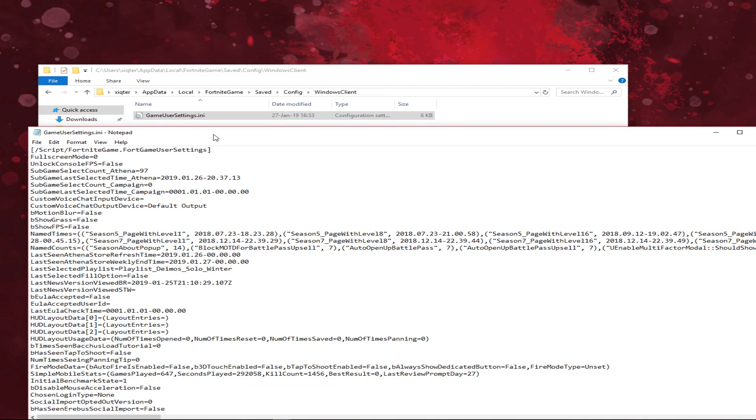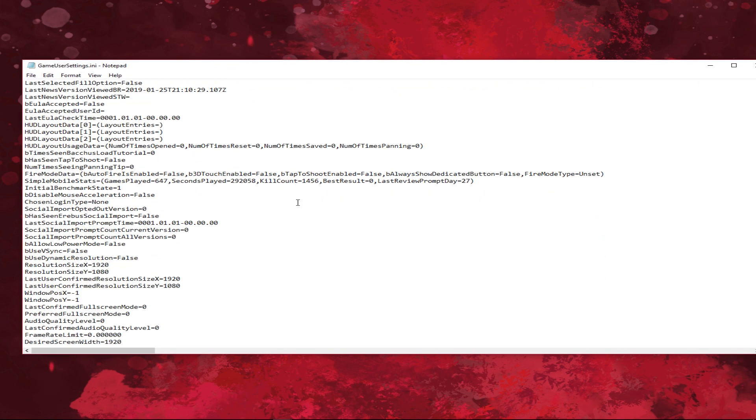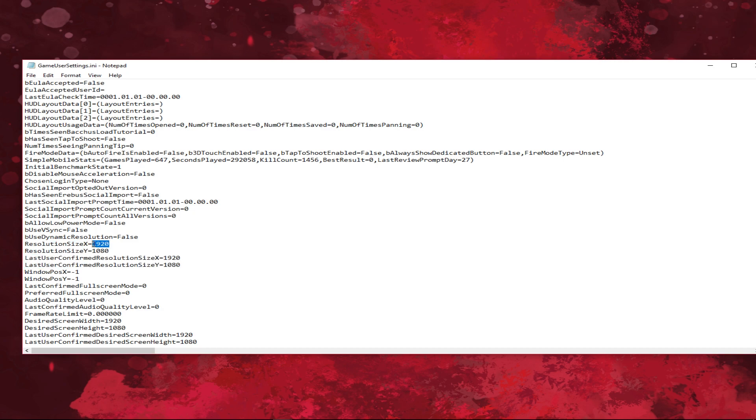Scroll down a bit and look for resolutions as X and Y and also last user-confirmed resolution. Change them to your liking and again I will type in 1440x1080 as X and Y.